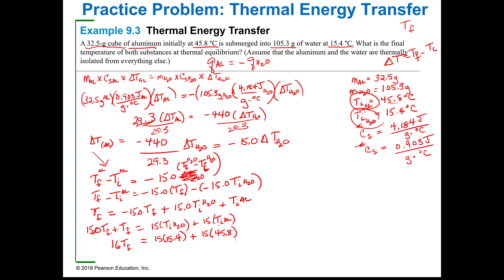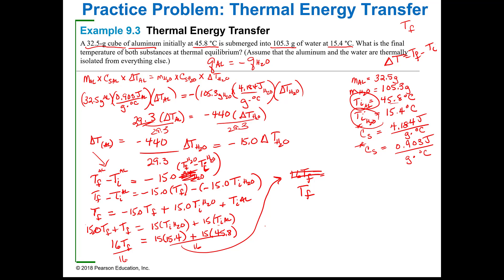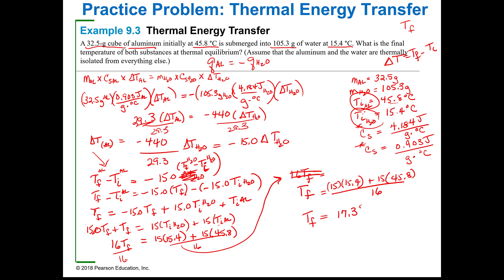I'm going to move up where there's a bit more room. So, 16 T sub F equals 15 times 15.4 plus 15 times 45.8. To solve for T sub F, I divide both sides by 16. T sub F equals 15 times 15.4 plus 15 times 45.8, all divided by 16. When I plug that into my calculator, T sub F is 17.3 degrees C.